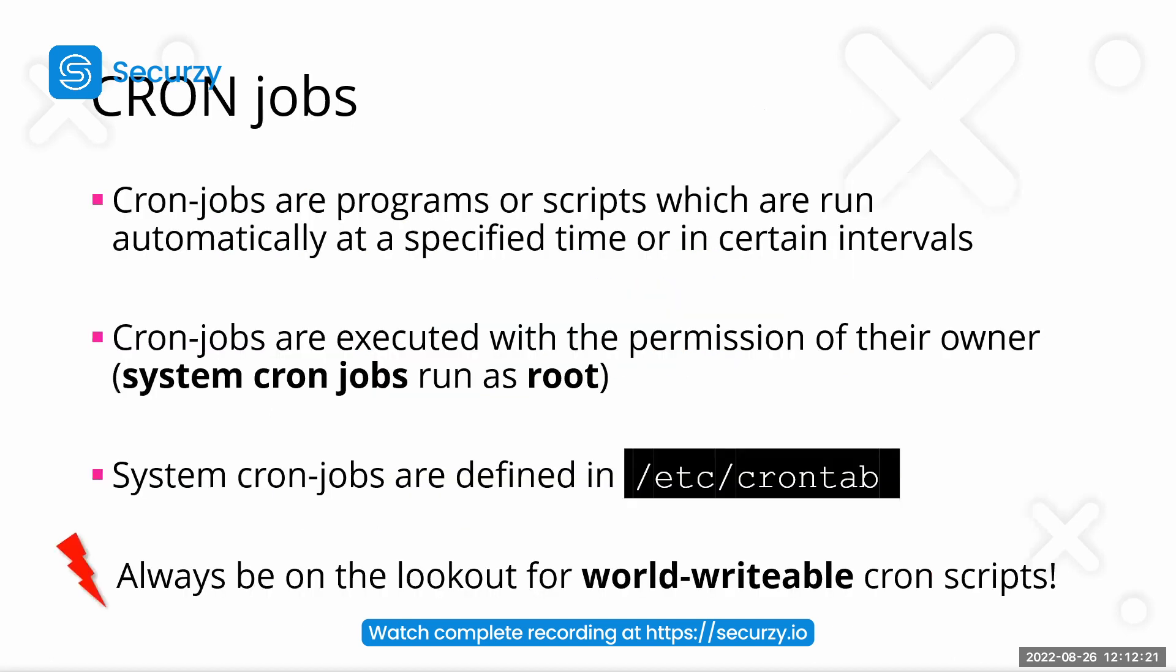Then we have cron jobs. Cron jobs are actually tasks which are running at certain intervals or certain times during the day or month or week. And cron jobs are normally executed with the permission of the owner of these cron jobs. Well, every user has cron jobs and root also has cron jobs. These are called system cron jobs and yeah, they are executed as root.